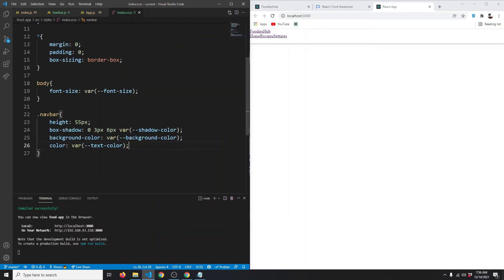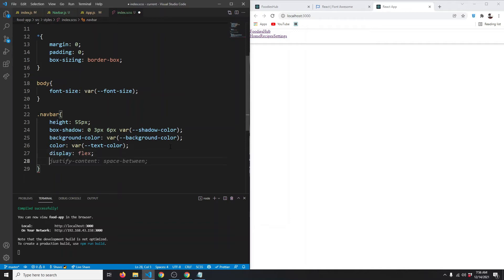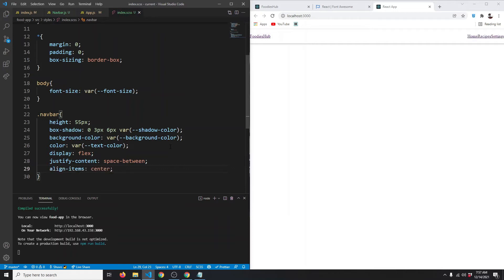Let's style them to make them prettier. Our navbar will have a display of flex, justify-content set to space-between, and align-items set to center — save — and this is how they look.